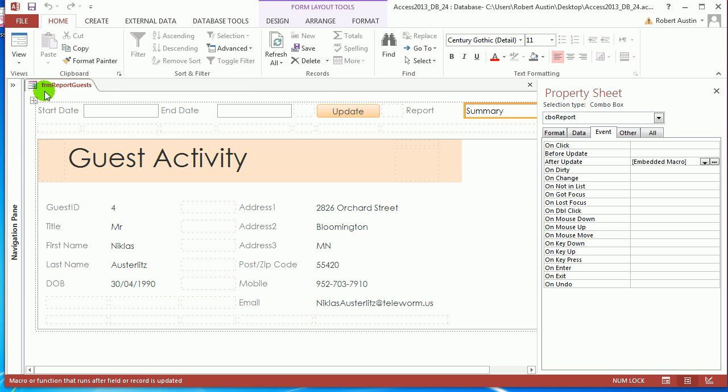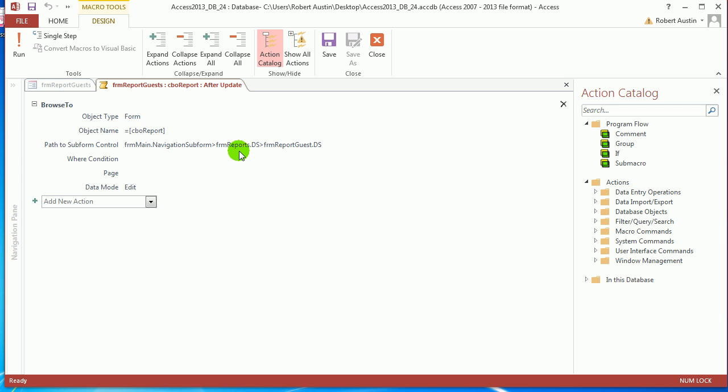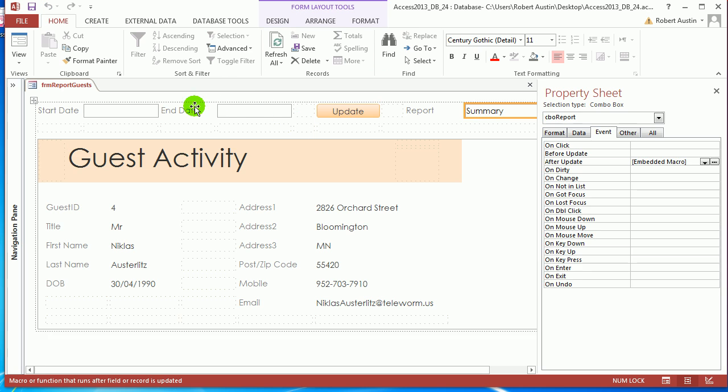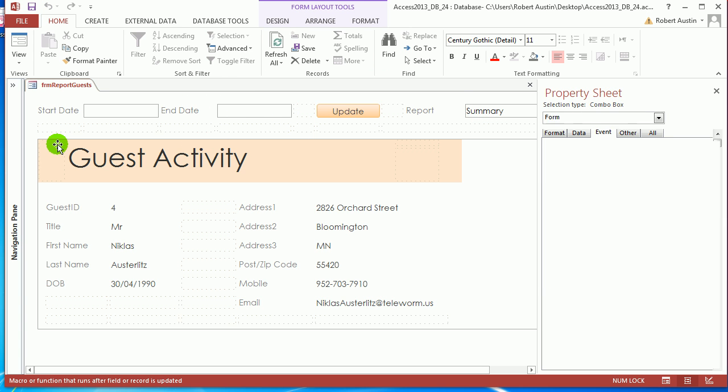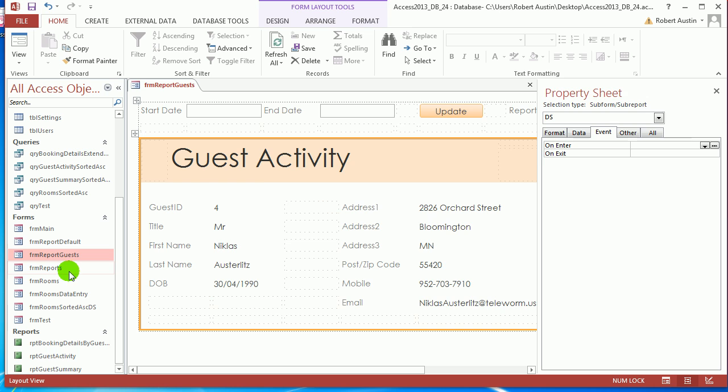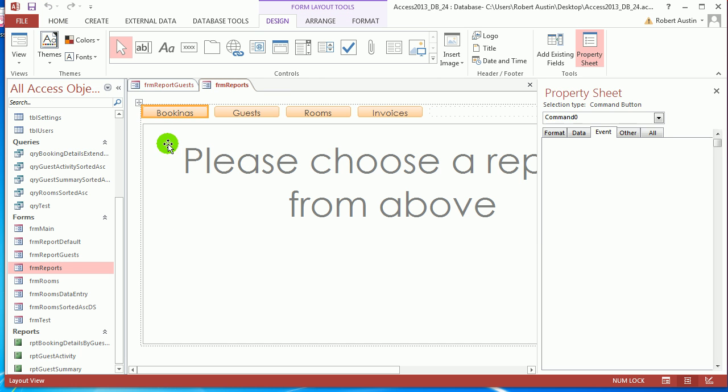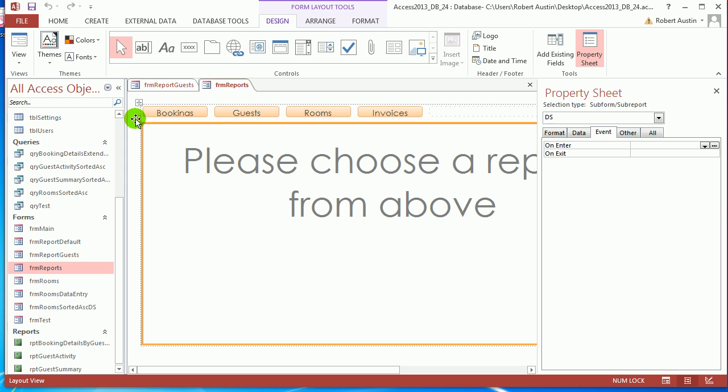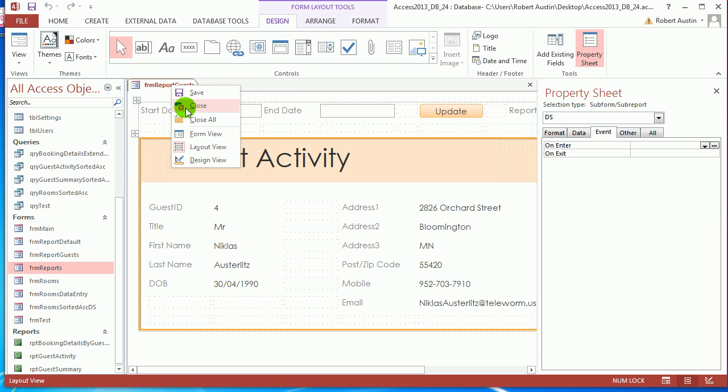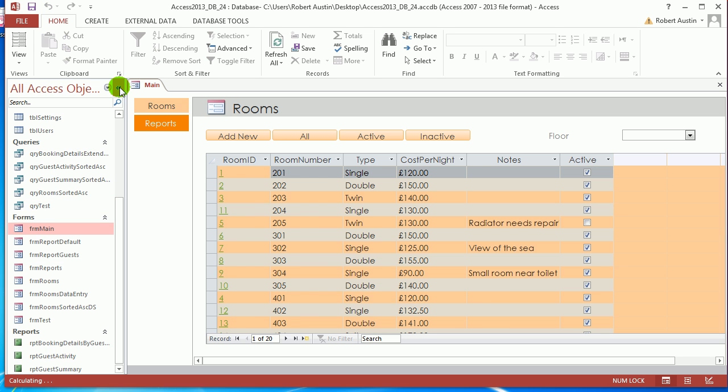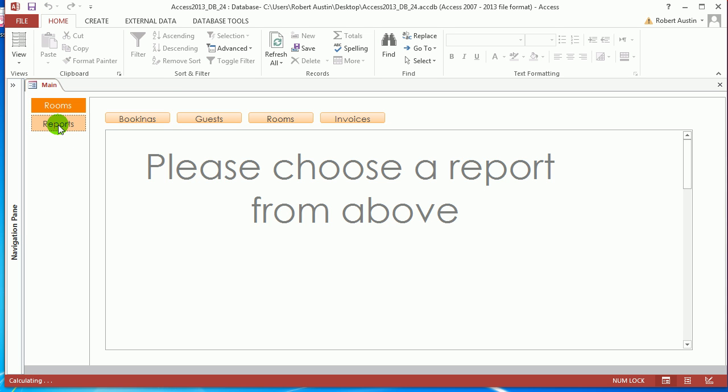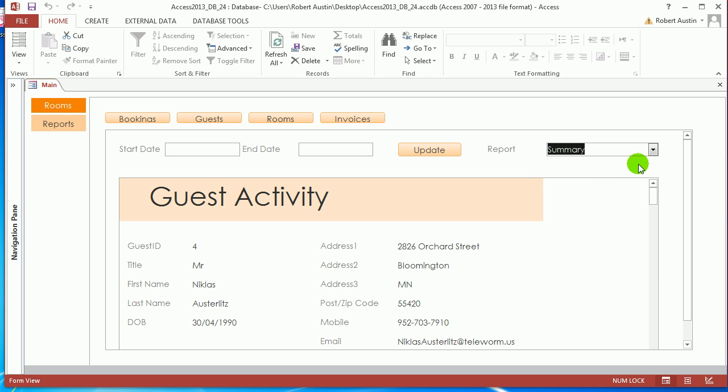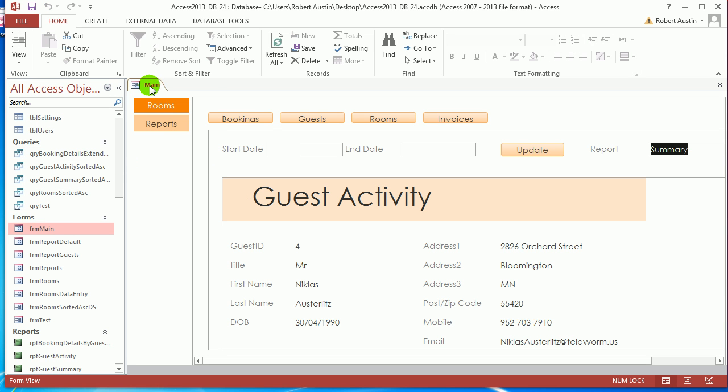So this is form report guests. That's one thing that's wrong. So form report guests, this is called ds. I hope it is. If you open up form reports, let's make sure this is called ds as well. It is. Let's try that. So you go to form main reports, guests, and then that worked too well, didn't it? Fantastic.